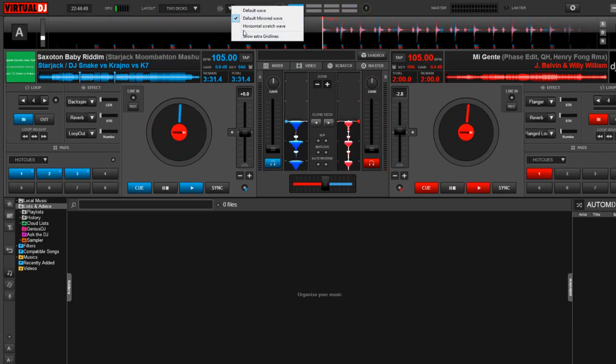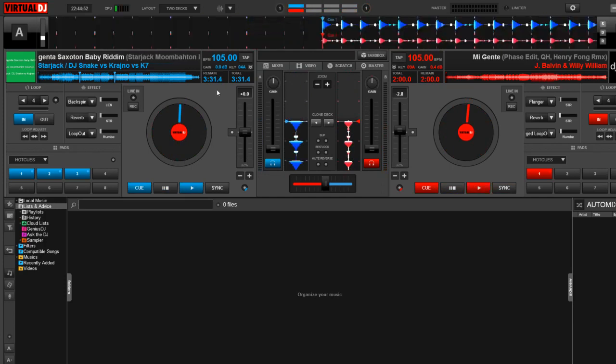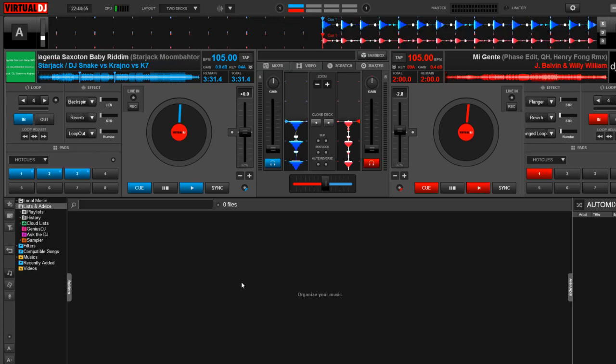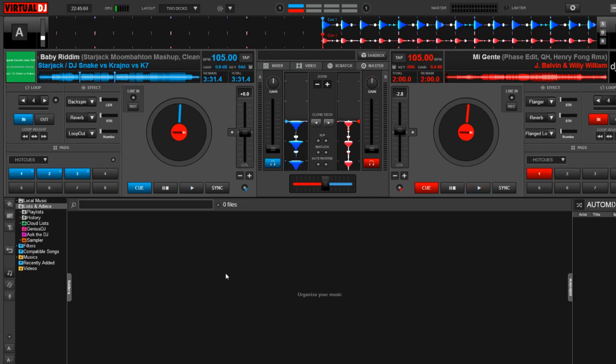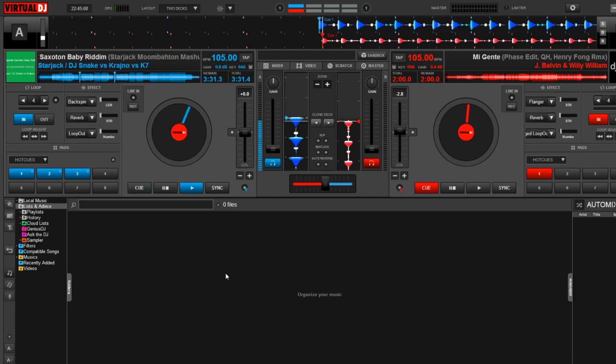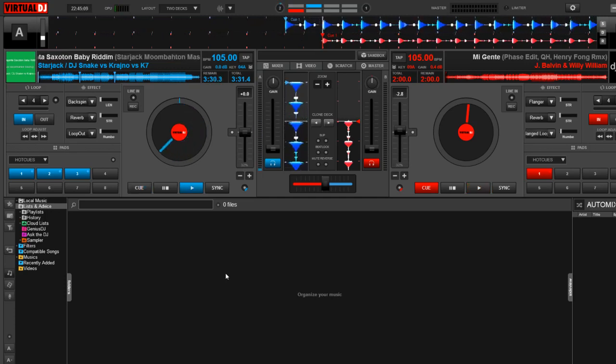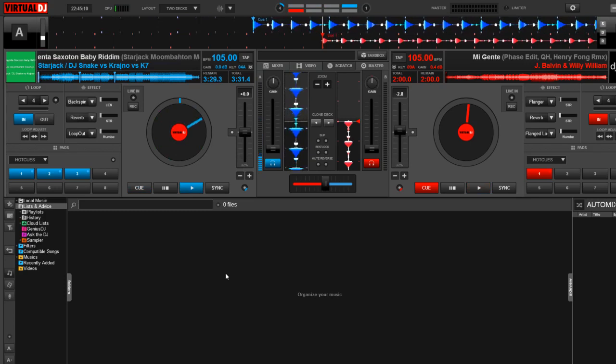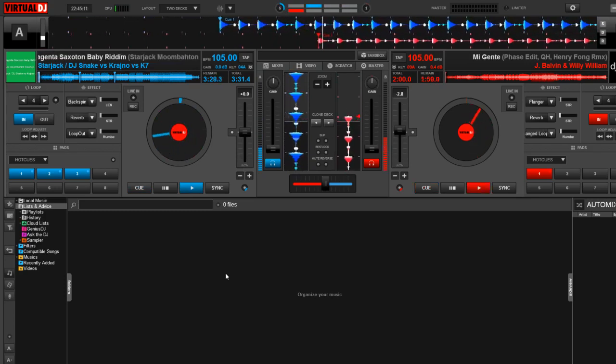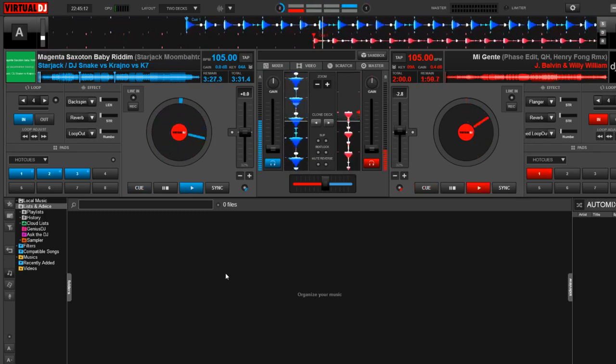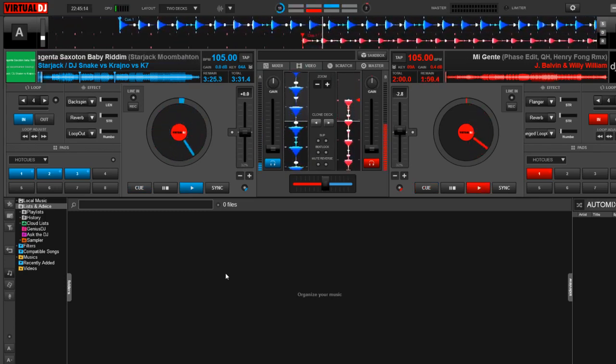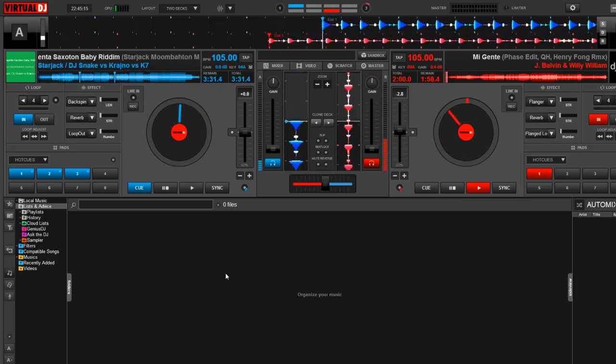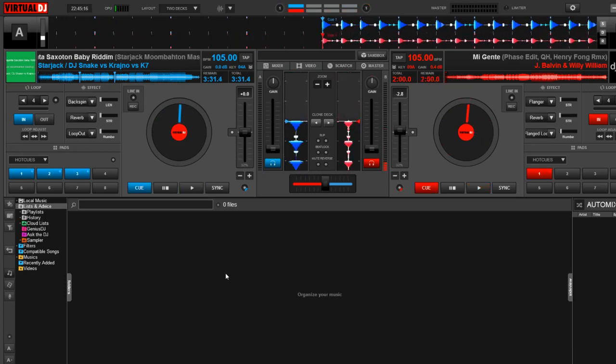The last one is going to be the horizontal scratch wave, and I think this is really awesome because this mimics what you would see in Serato DJ. Now, I know a lot of my Serato users complain about the waveforms in Virtual DJ, and that's one of the reasons why they're not really fond of the program. So I think it's really awesome that Virtual DJ has added this option so that anyone who feels comfortable with this style can use it and feel right at home as if they were using their other preferred software.